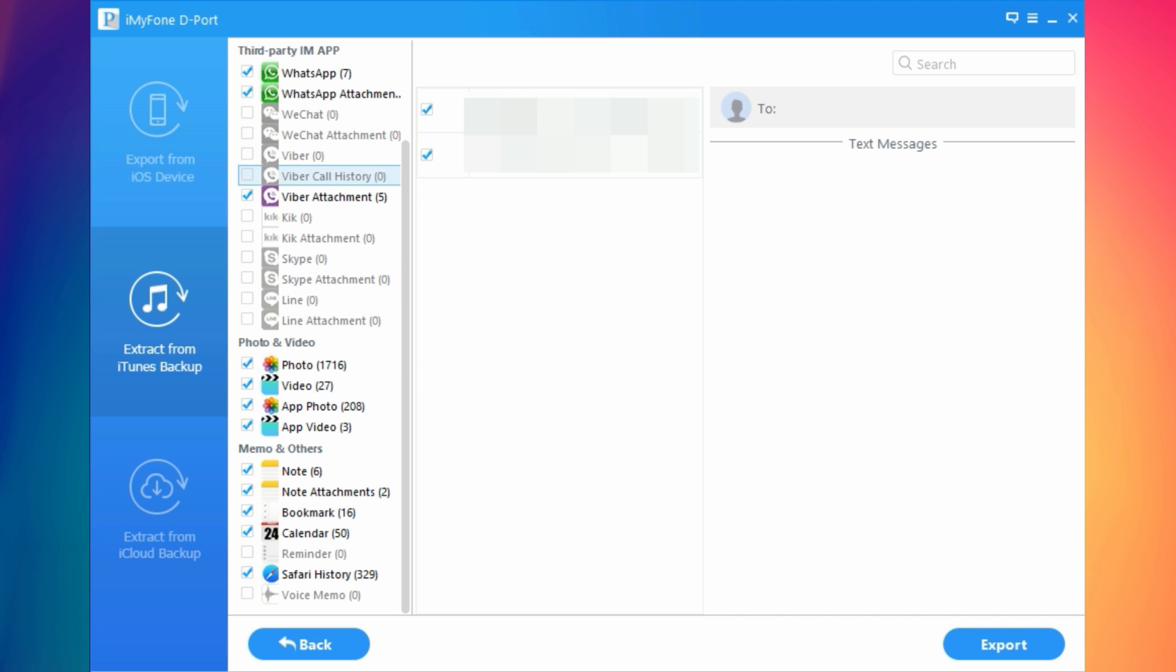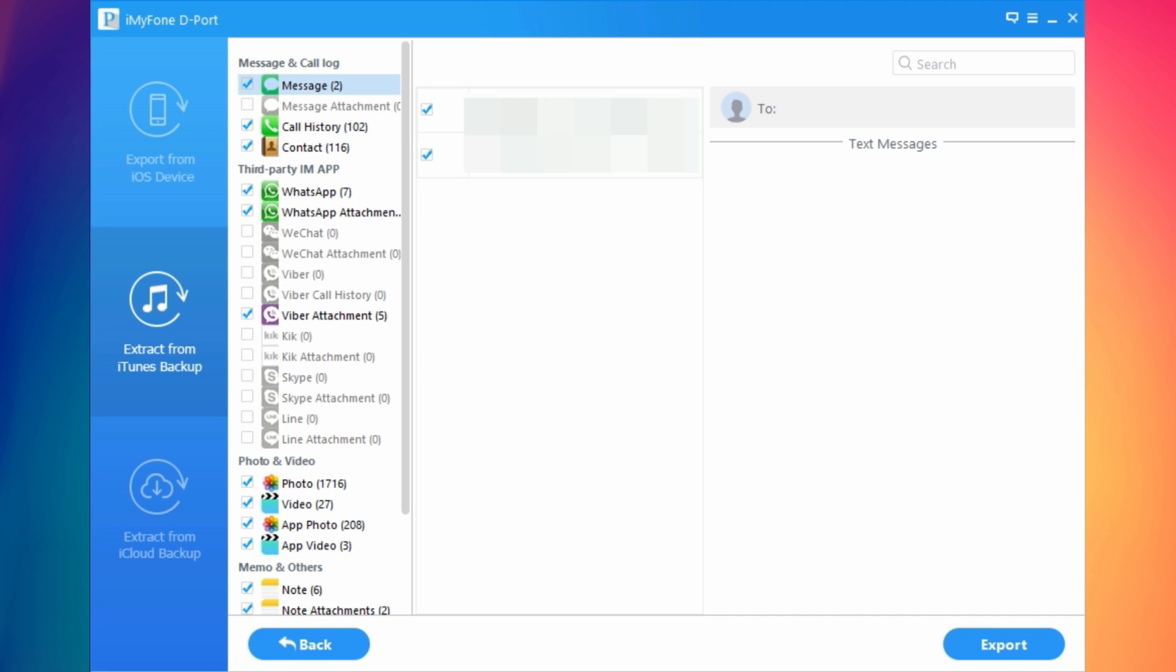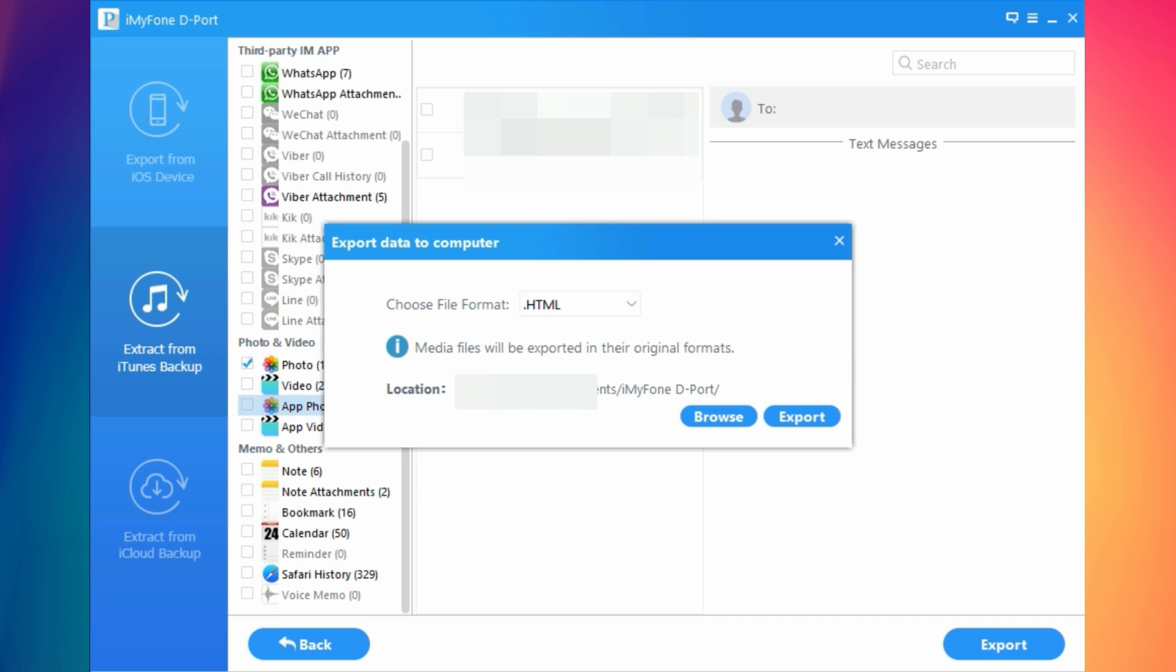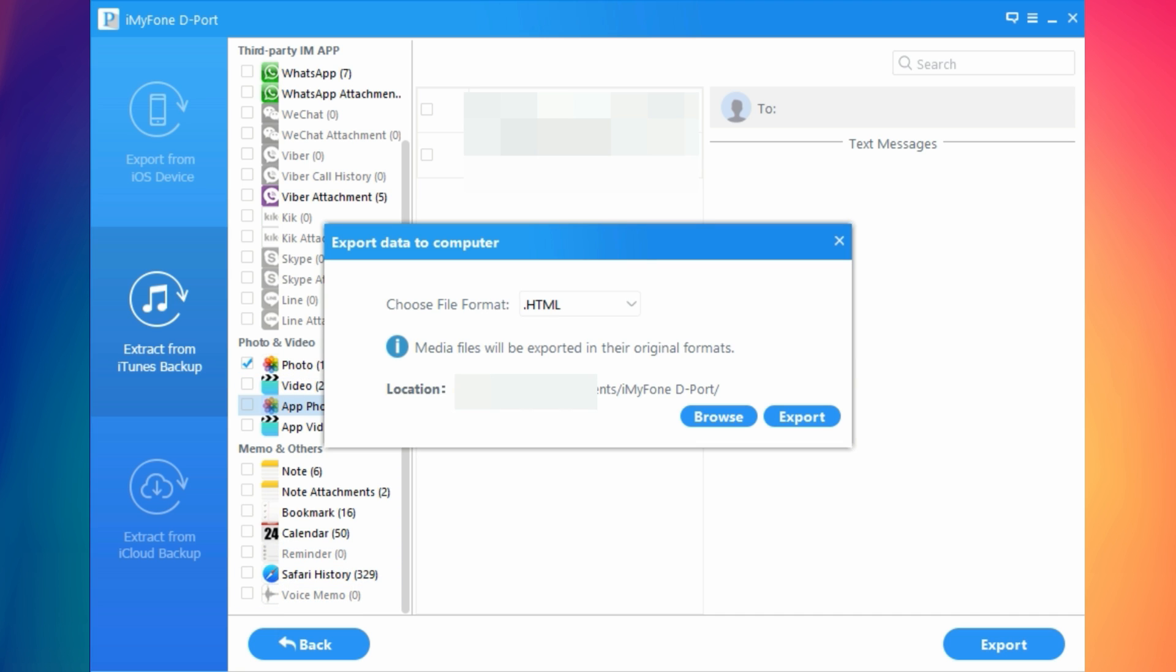I can select what I want to recover. I will go ahead and recover just my pictures. I'll deselect these other things and just recover my pictures. Let's deselect this and click export.